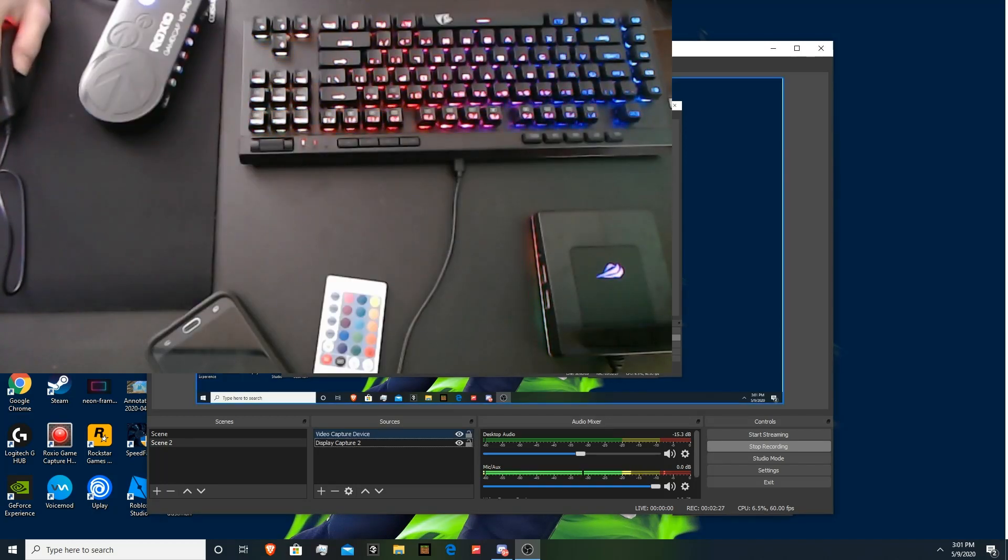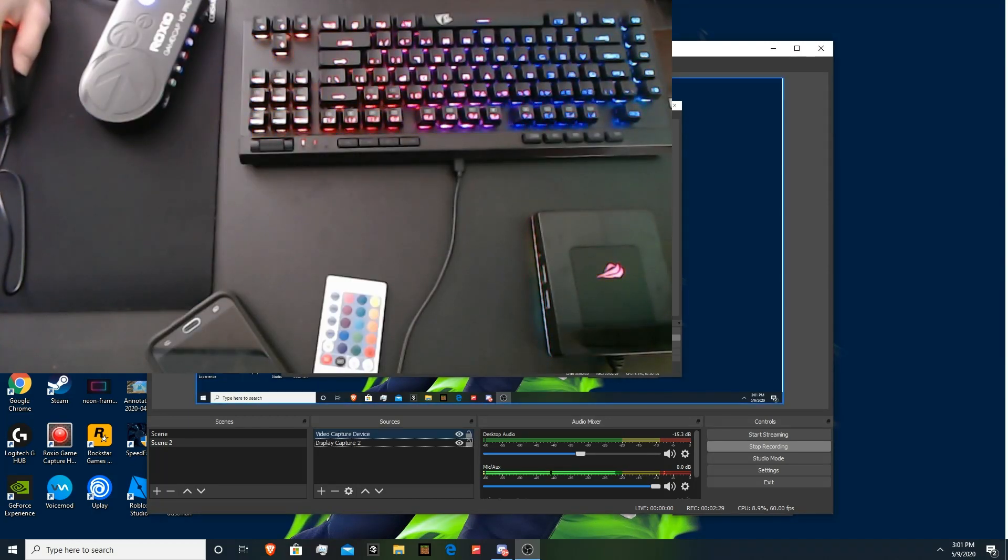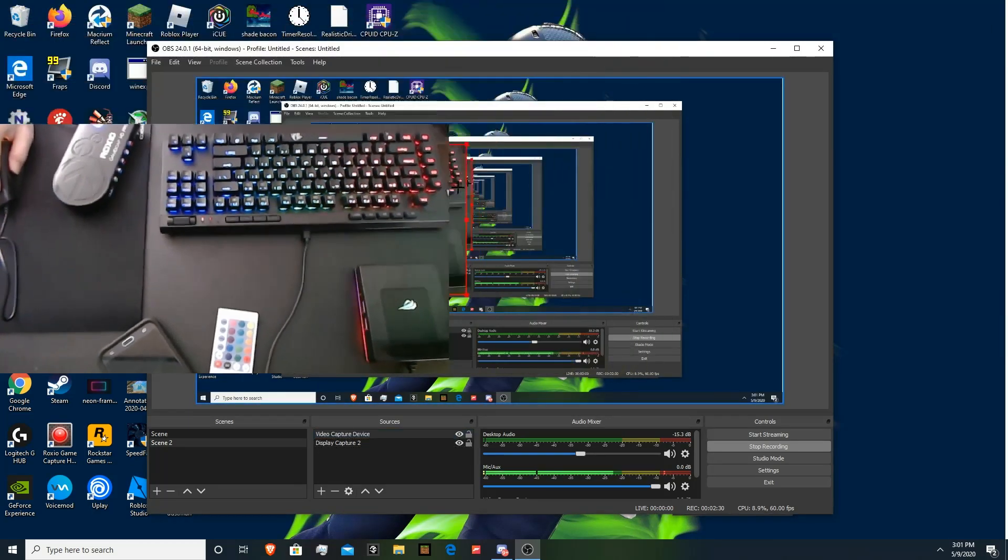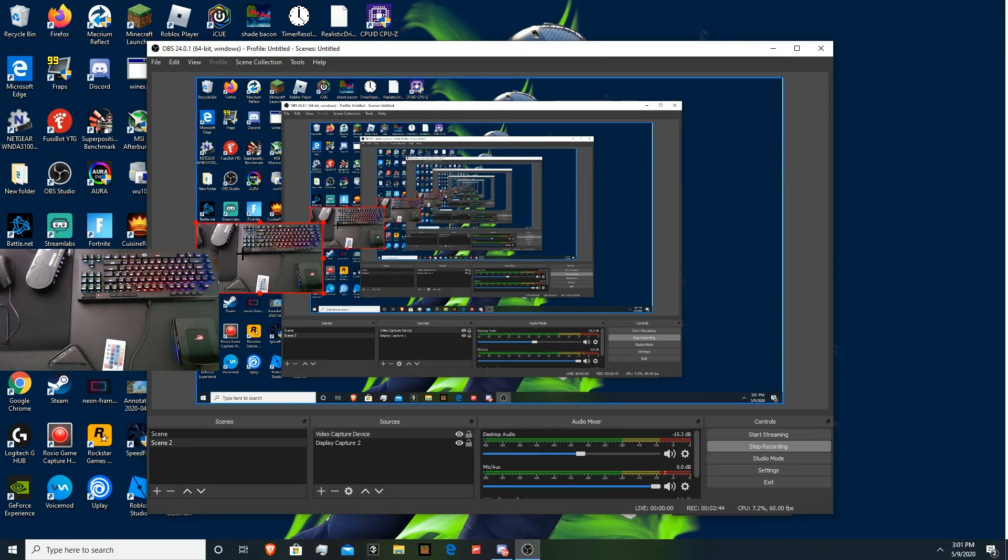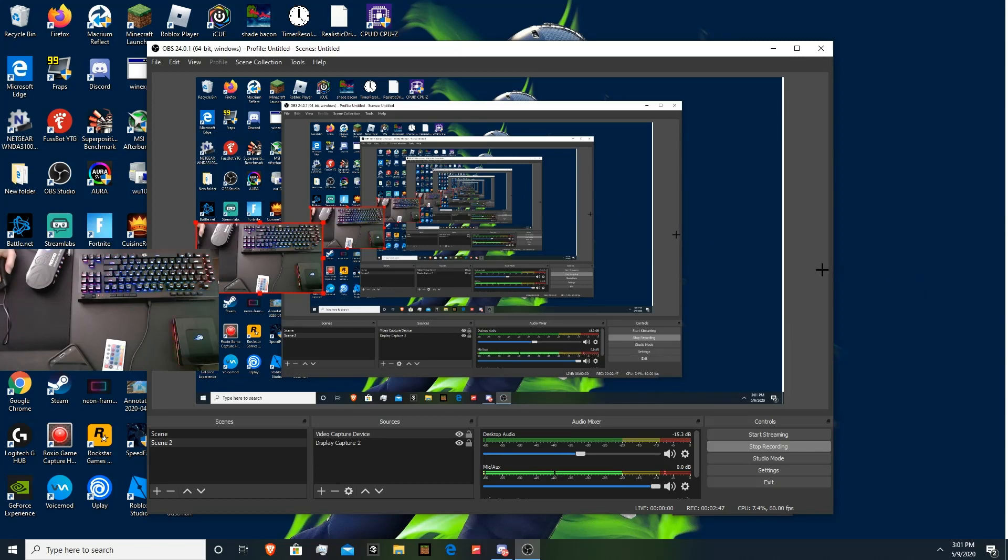So, then there you go. You have your FaceCam. You can shrink it if you like. You can make it bigger. You can put it wherever you want it to go. It's fairly simple. So, now you have a FaceCam on your screen. And now you can start recording if you like. If you just want a FaceCam.